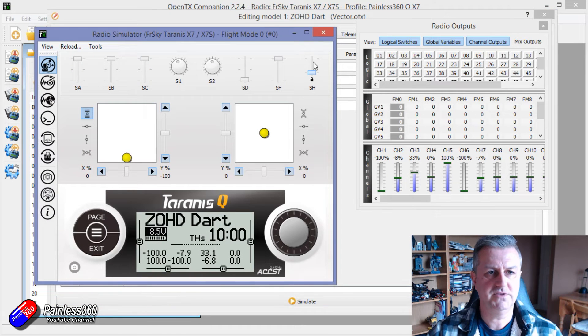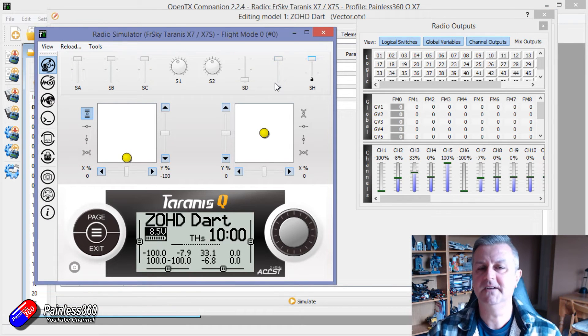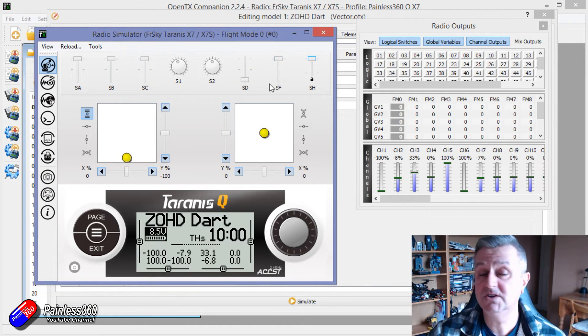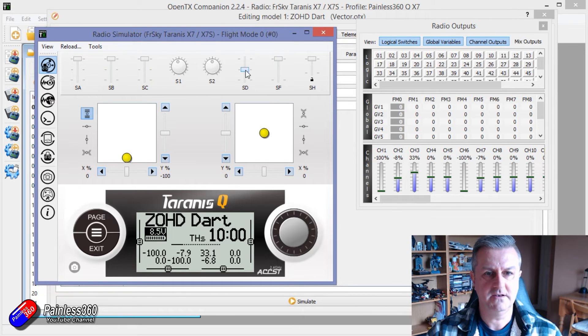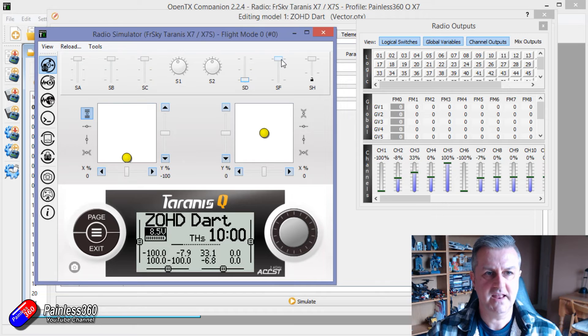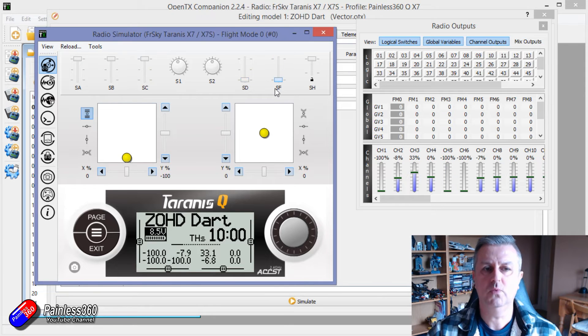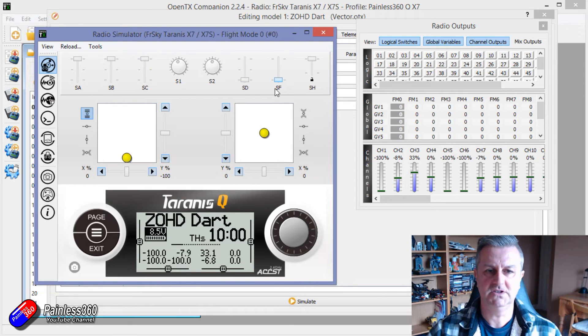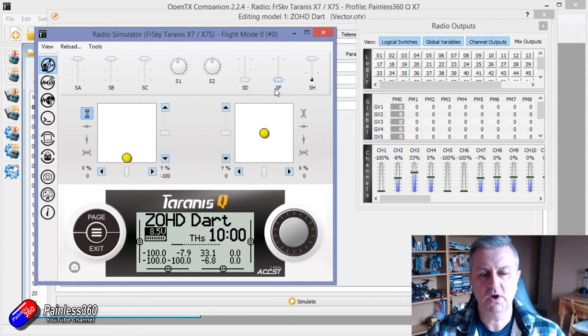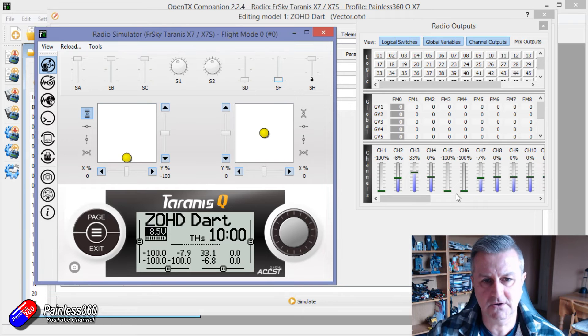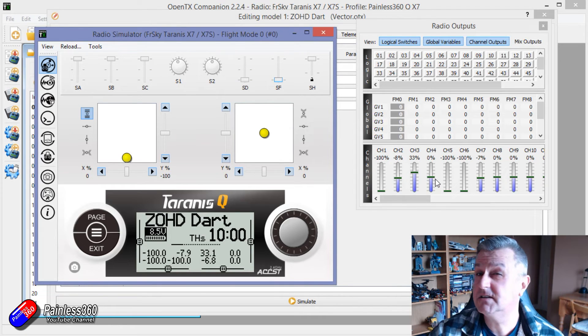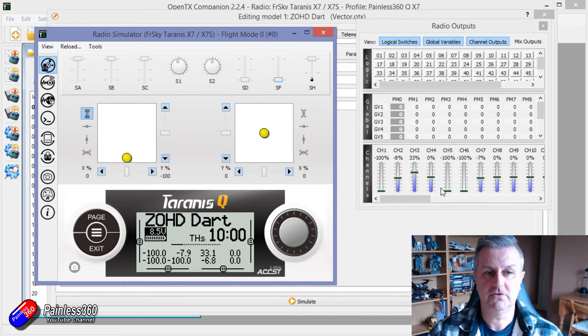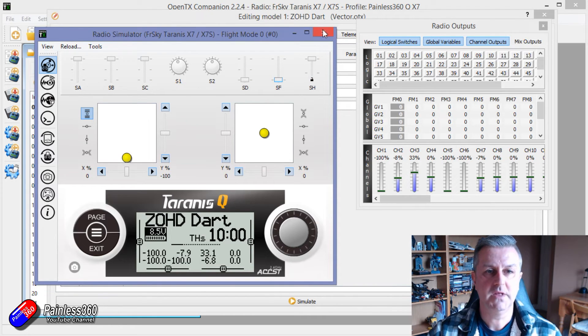So now this doesn't do anything. SF is our oh dear switch in this example so I could be flying whatever I want and then maybe we're flying like that and then SF gets pulled, bang we initiate the return to home and what you do is you'd set up whatever this value was in the vector software for the return to home.